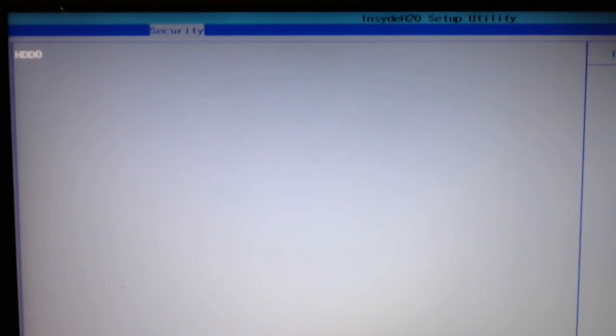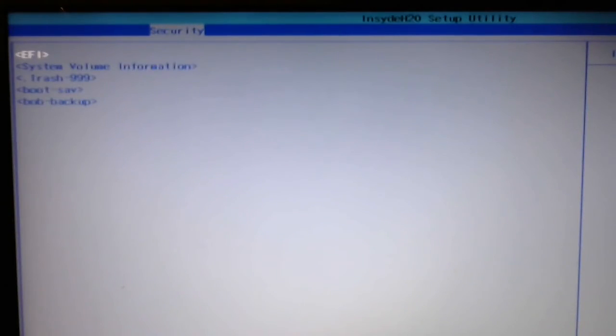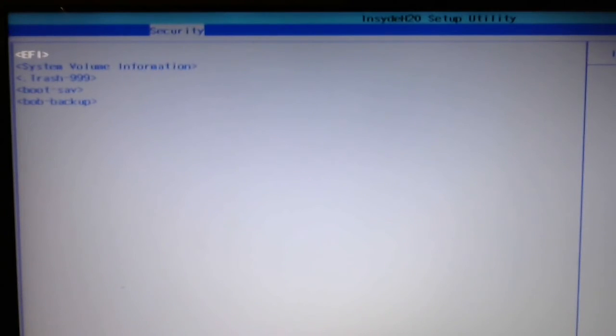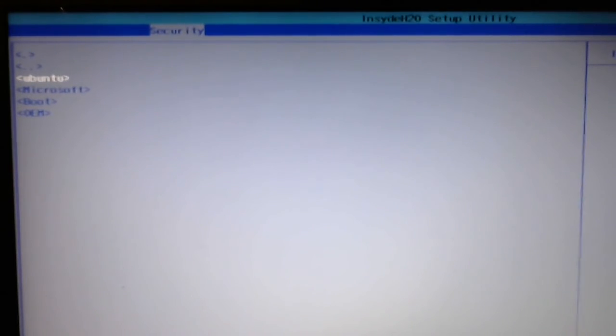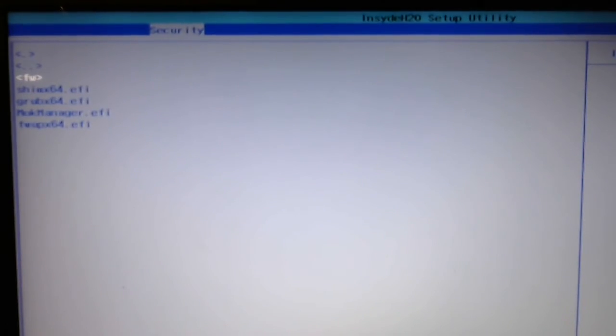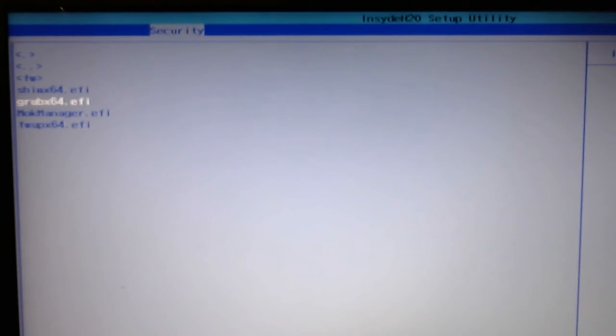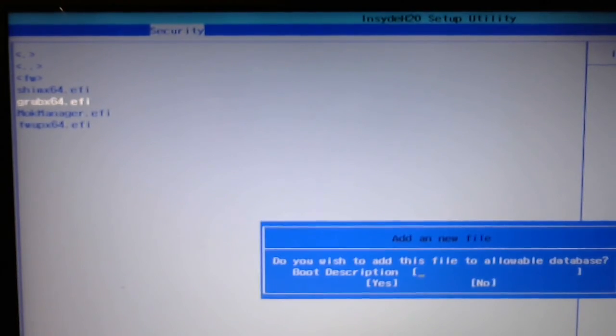So, you just select that, it shows the power drive, the EFI, and then on the submenu, you'll see Ubuntu, you select it, and you can pick Grub as the bootloader.